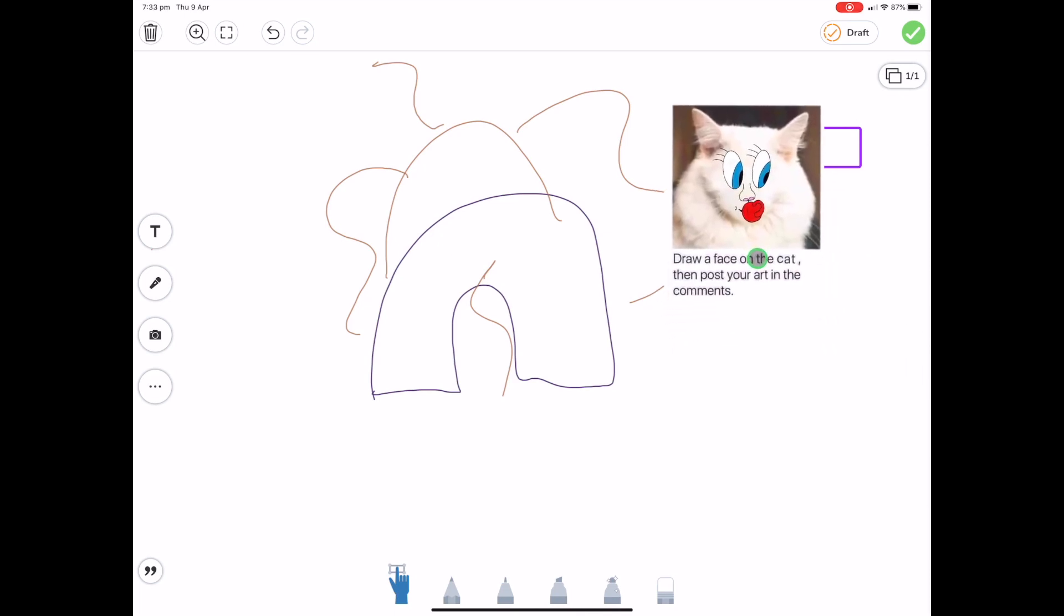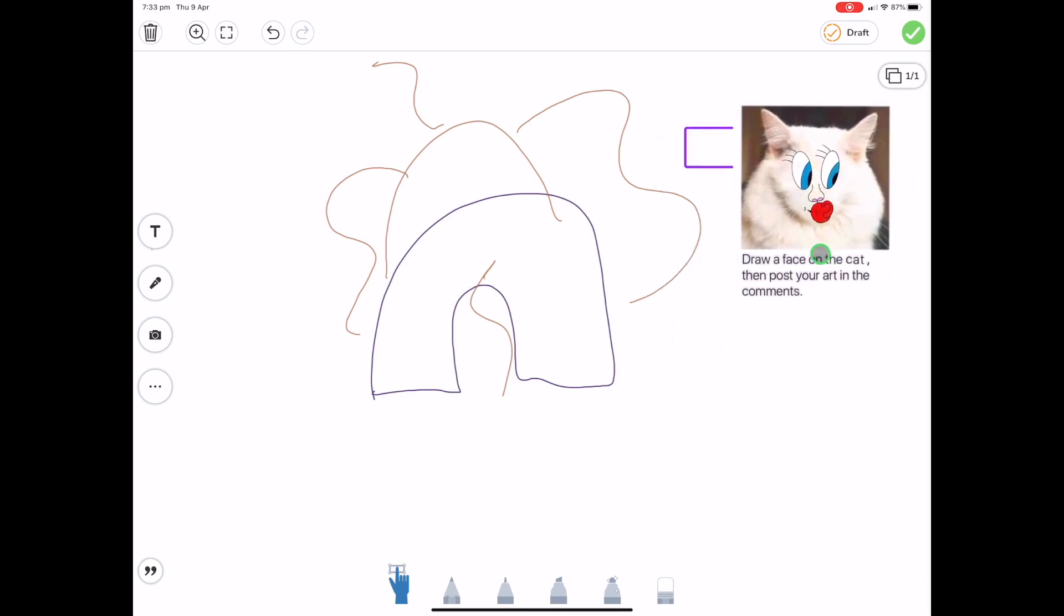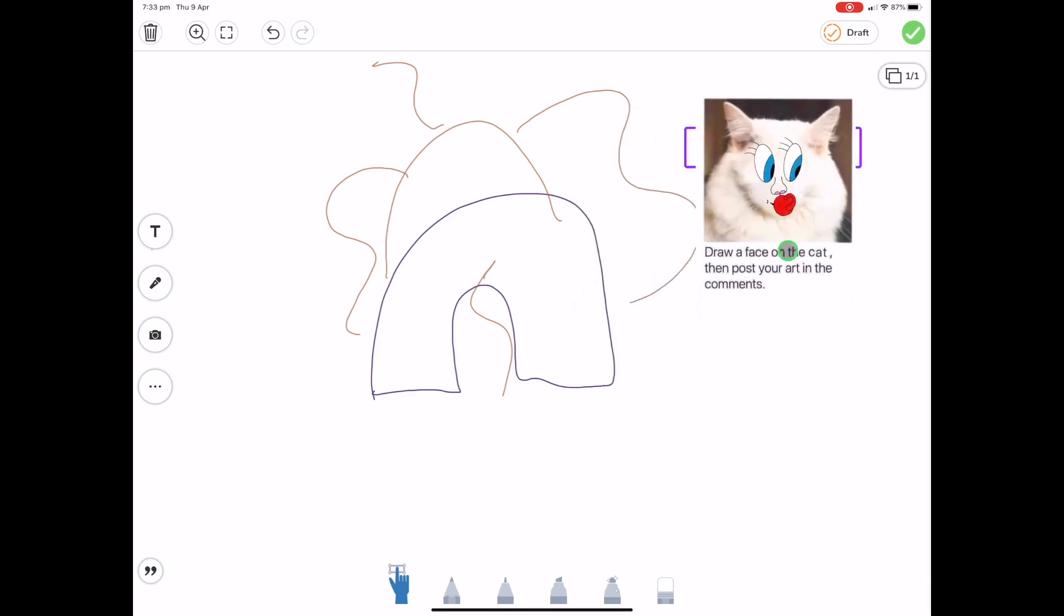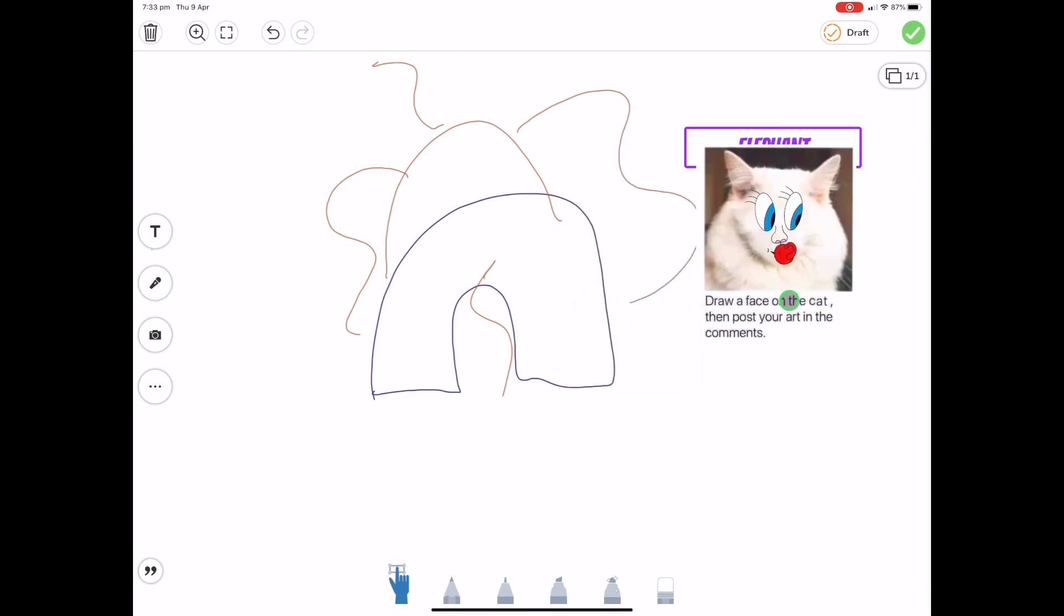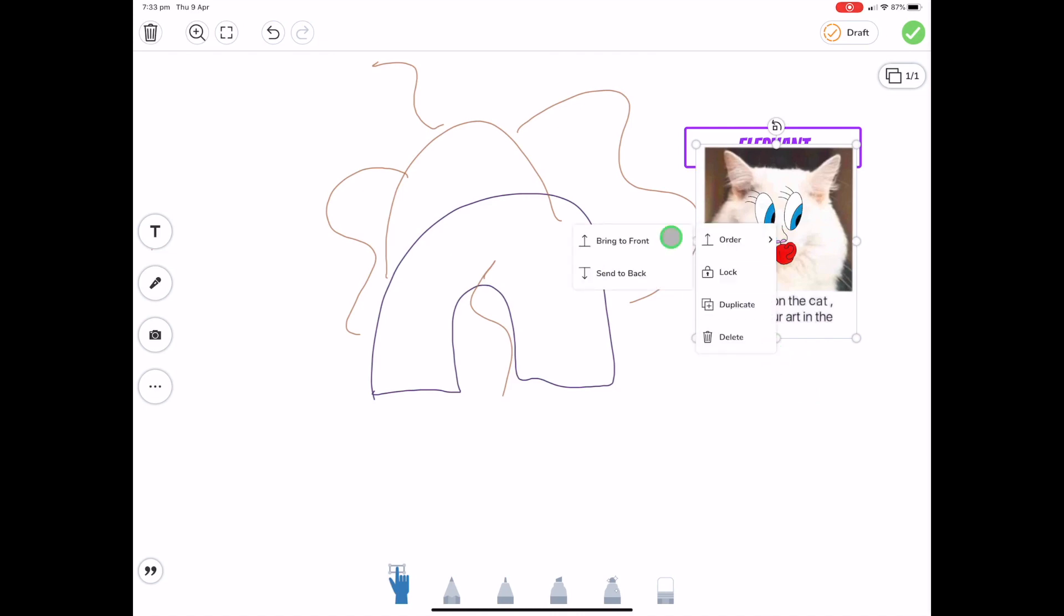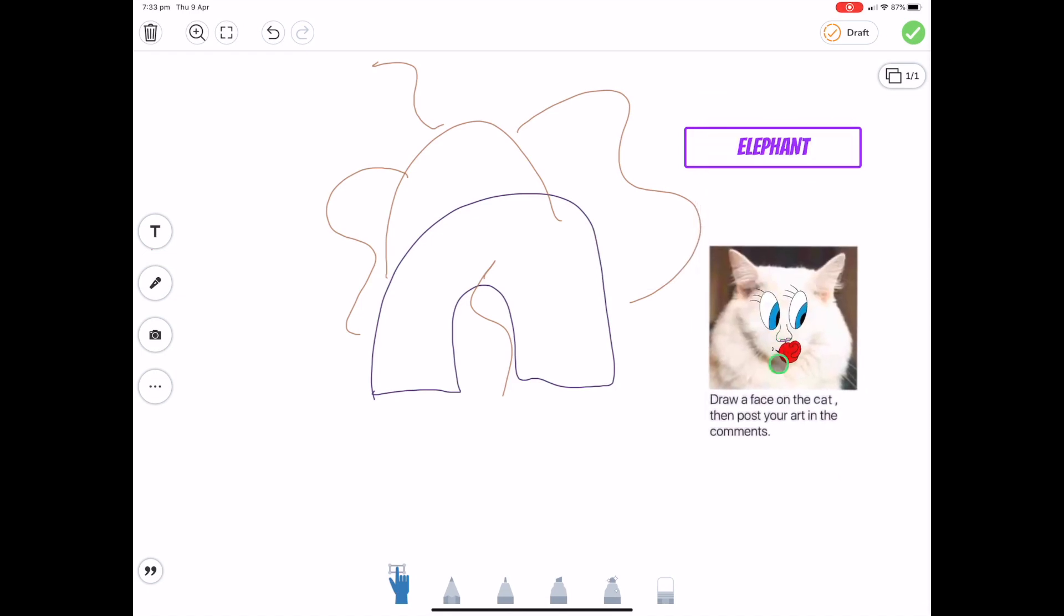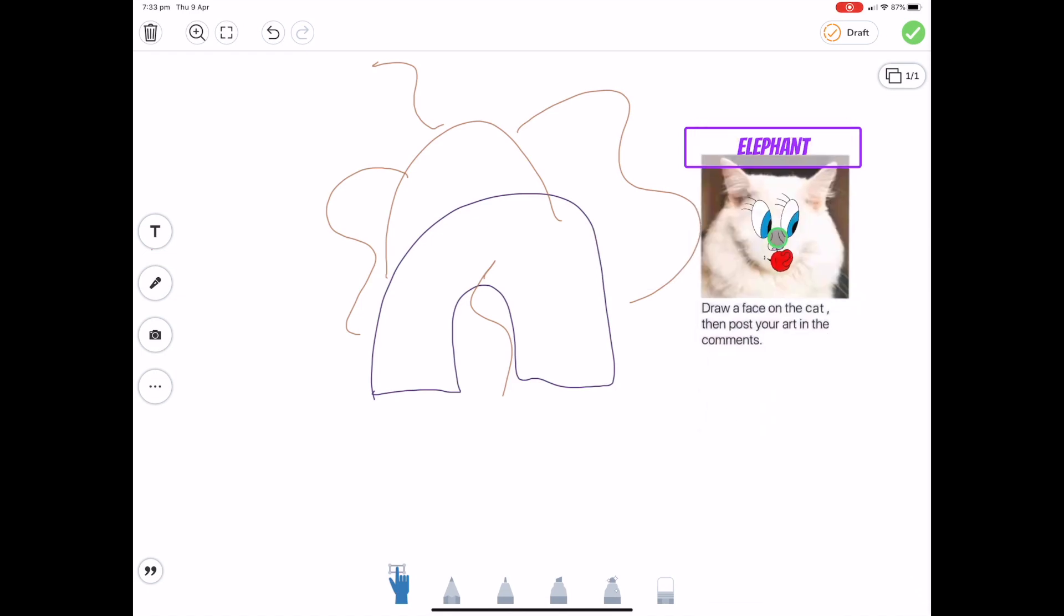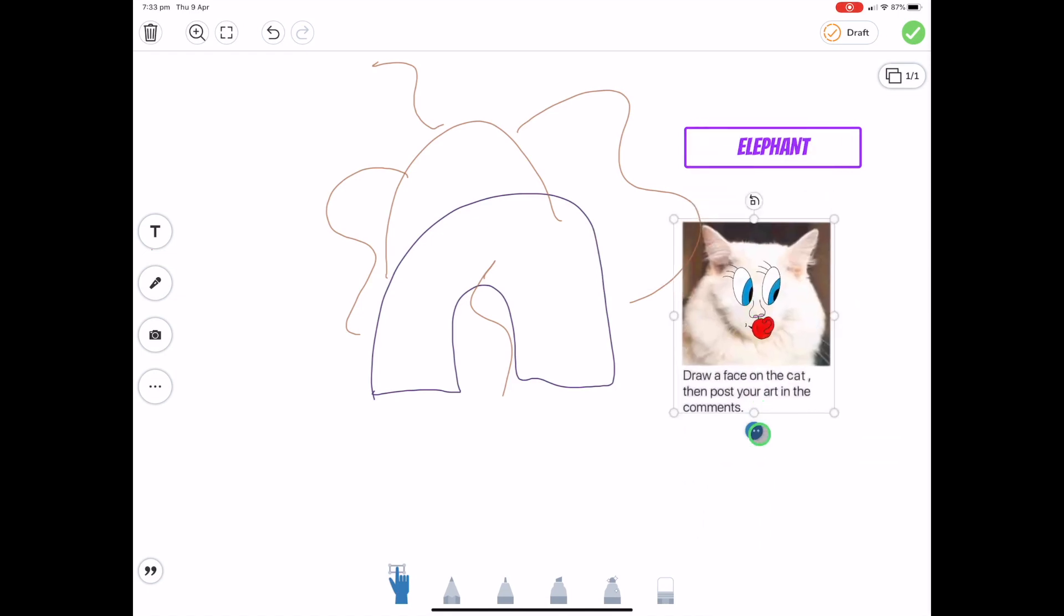Now you'll notice here that the cat is actually going over the text of the elephant there. If I don't want that to happen, I can actually press the ellipsis under the thing that I want to change the order of. I can actually change the order. So I can change that and move it to the back. So now you can see it's actually behind that label there. So that's a really handy little hint for you.